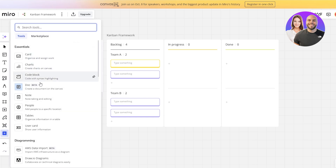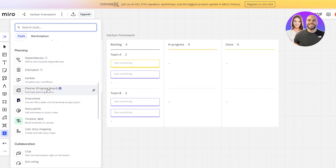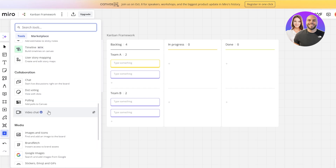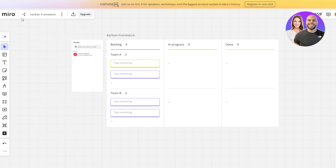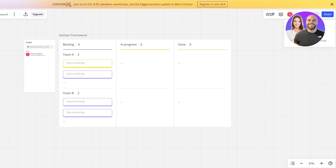From the plus button you have cards, charts, code blocks — if you want to add a piece of code — documents, people, tables, and many other options, plus access to different templates. Over on the right side you have other options: activity, facilitation tools and reactions, present mode, board view, track, and board recordings where you can record how you made the board and share it with your team members.